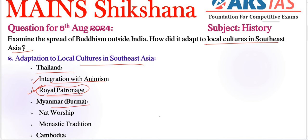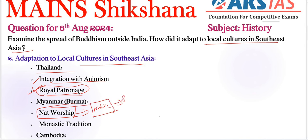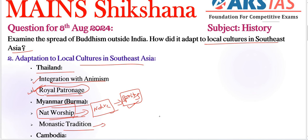Coming to Myanmar (Burma): Nat worship is very important. 'Nat' refers to native spirits or god-like spirits. Buddhism coexists with the worship of Nats — 37 official Nats are incorporated into Buddhist practice, which is a very important example. The Burmese monastic tradition emphasizes meditation and scholarship, adapting Theravada practice to local monastic customs.